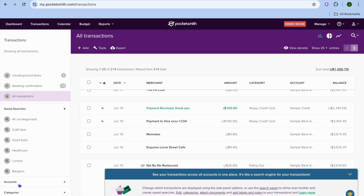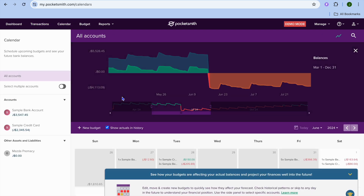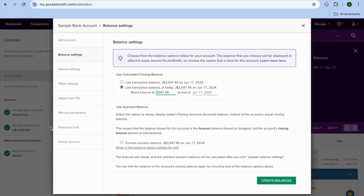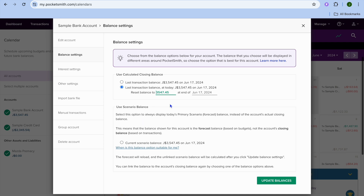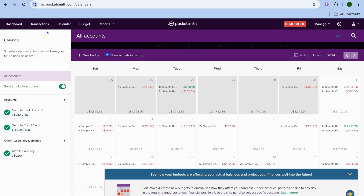Tapping on Accounts, you can see the different accounts. If you tap on Calendar from the top navigation bar, you can toggle on Select Multiple Accounts to see the different accounts. Tapping on one and selecting Balance Settings lets you view your current balance and update balances if you want, giving you a quick overview of that section.